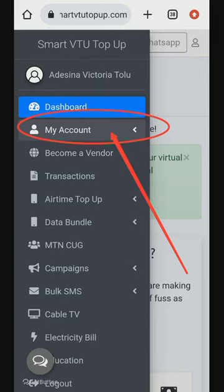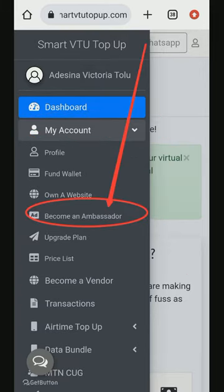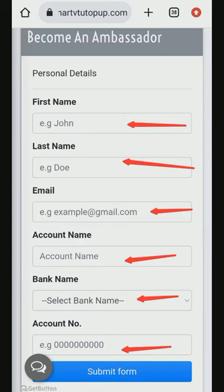Fill the form you see — 'Become an Ambassador.' Once you fill the form, submit it. The only requirement is you must have a minimum of 2,000 (the upgrade fee) in your account. Once you fill it and submit, your account will be upgraded immediately.